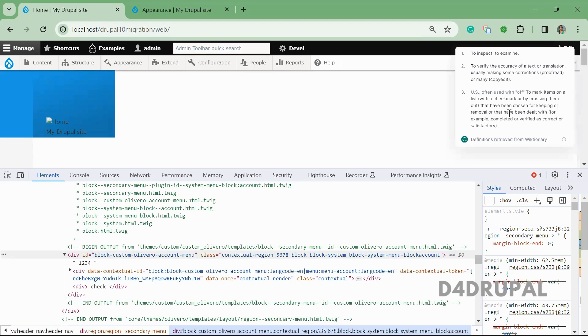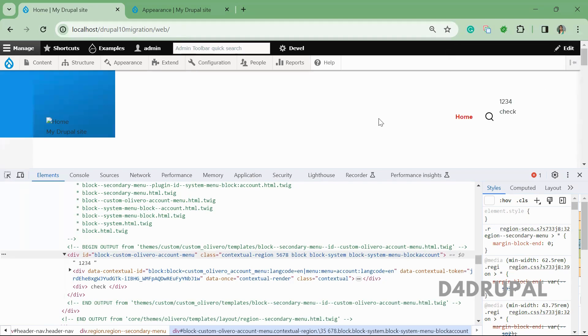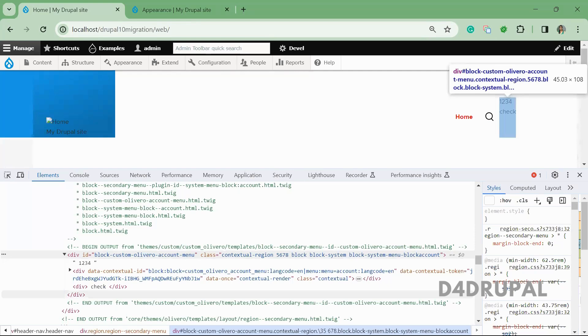This is the way you can use the extends keyword in Drupal Twig files. That's it for today's video. If you like the video, please share, like, and subscribe to my channel. Thank you, bye!